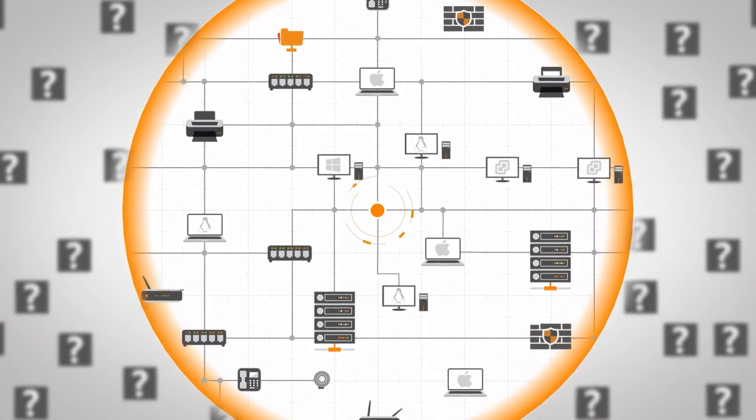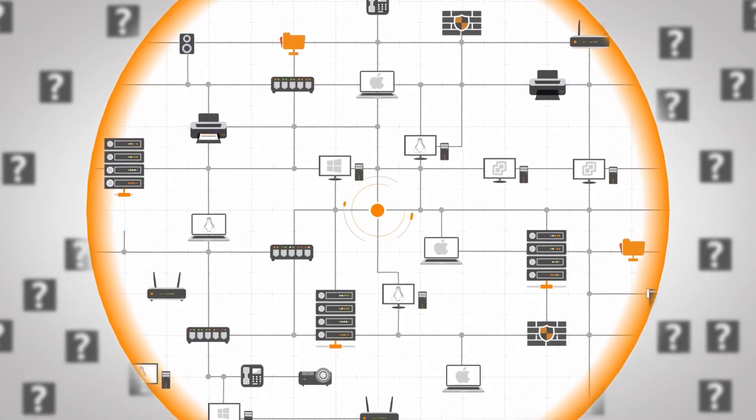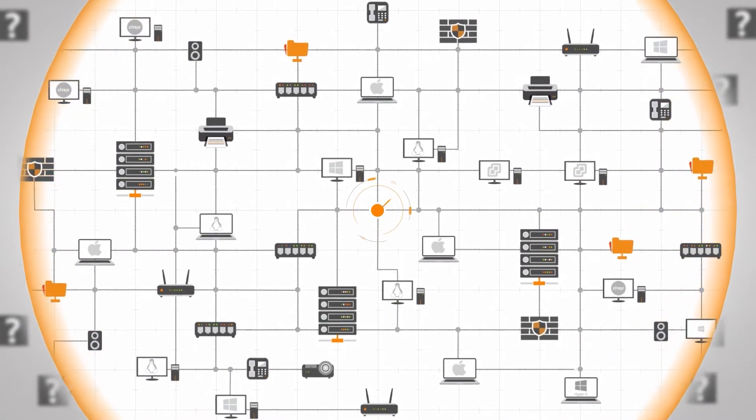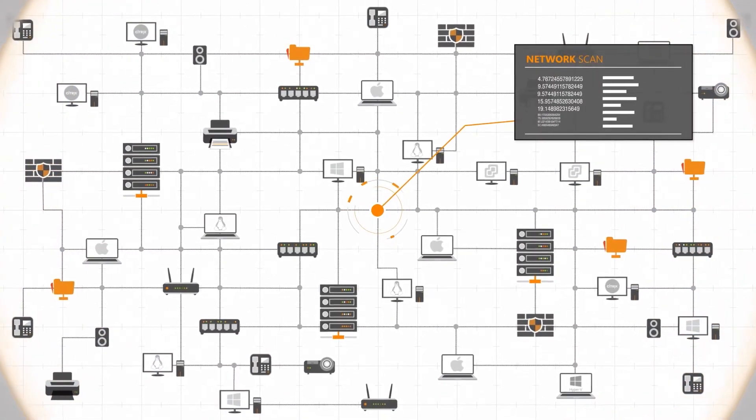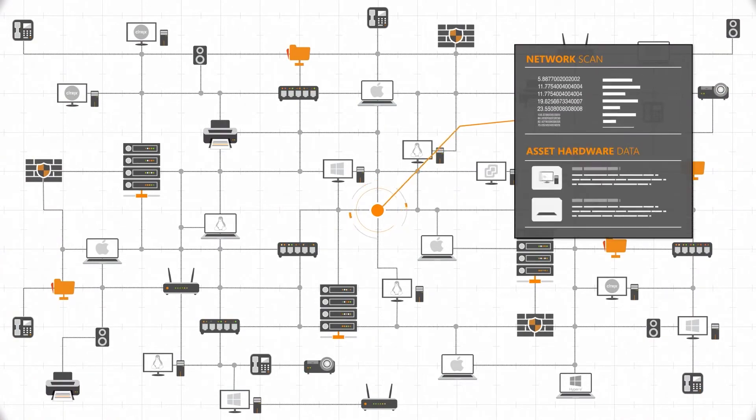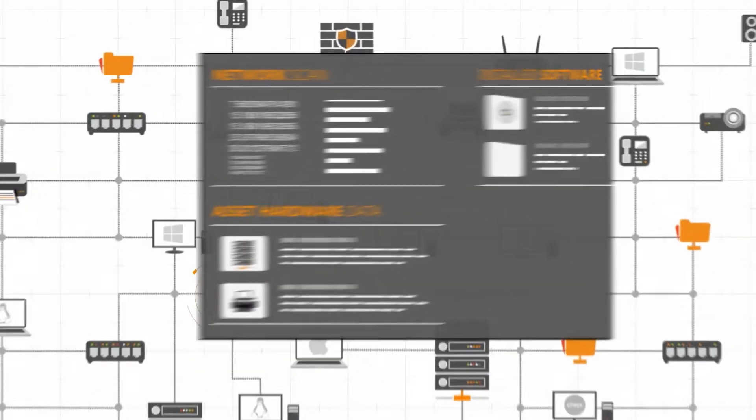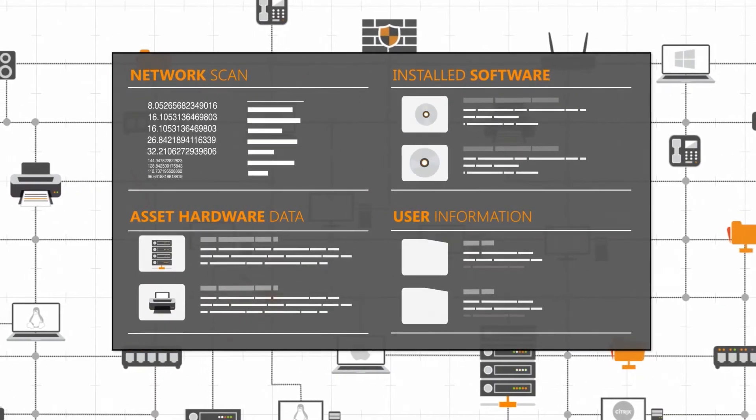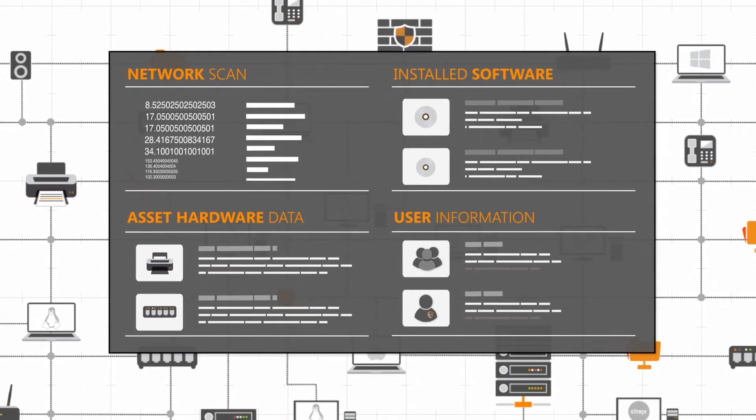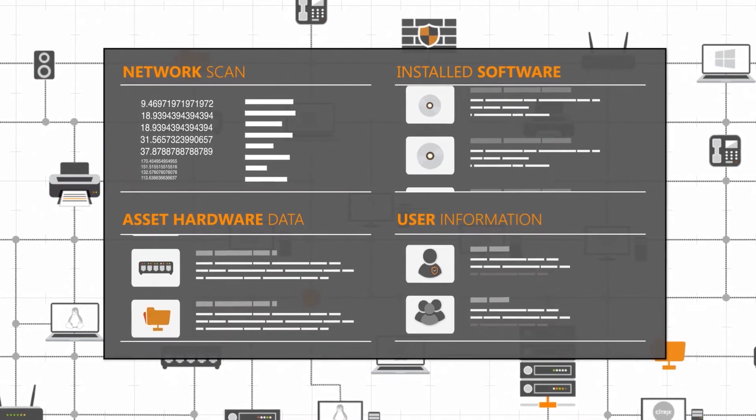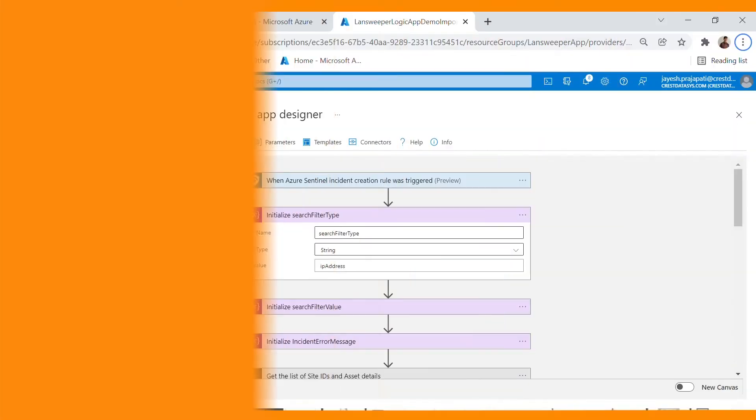Lansweeper is the industry leader in device discovery, providing agentless, credential-free, and credential-based device recognition, identification, and asset management across all connected IT, OT, and IoT.